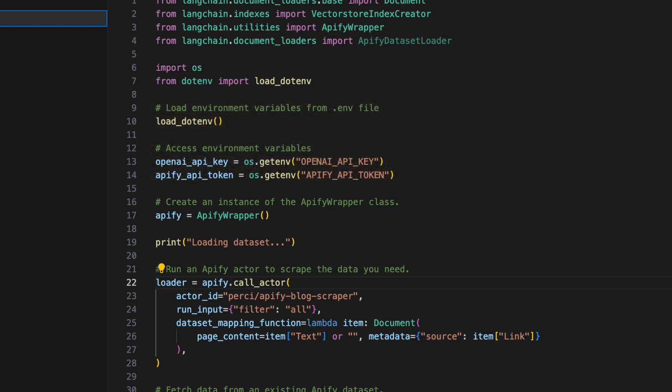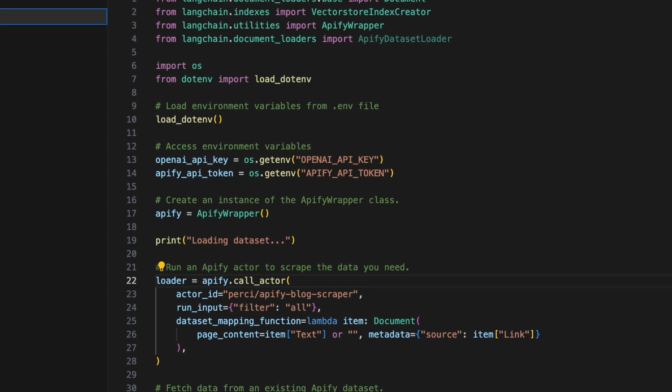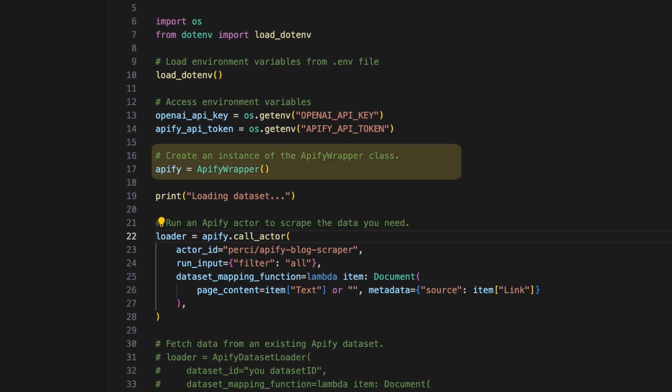Once the environment variables are loaded, we can initialize an instance of the Apify wrapper class from the Langchain.utilities module. This wrapper serves as a convenient interface to interact with Apify's functionalities and simplifies the process of calling actors or loading datasets.